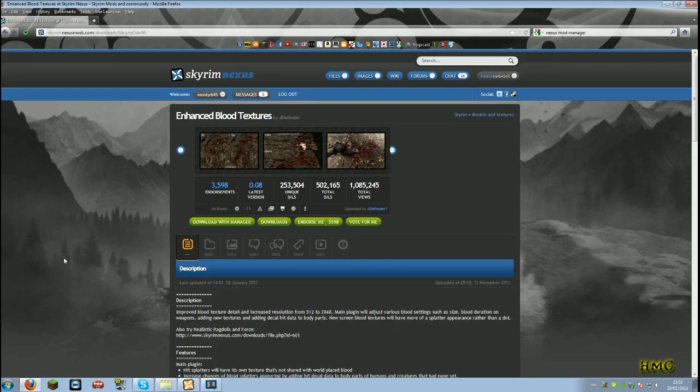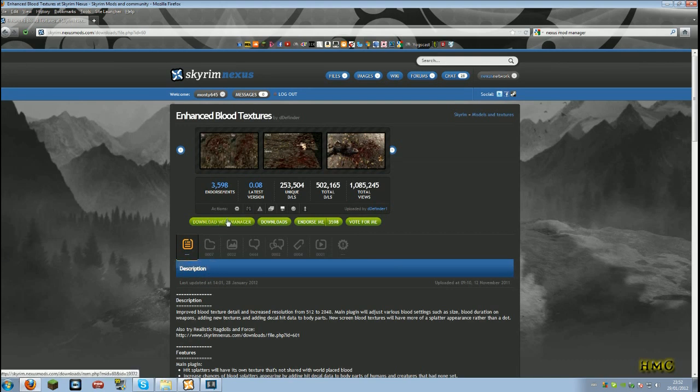Now, on most mods that have been approved, there will be this link here. Download with manager. Click that.